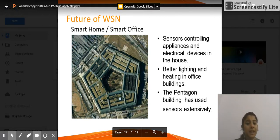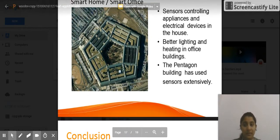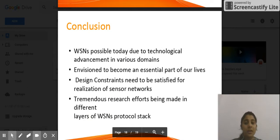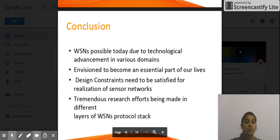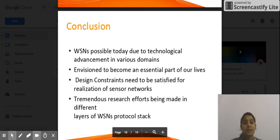The Pentagon building has used sensors extensively. Moving on to the conclusion — WSN is possible today due to technological advancement. It is envisioned to become an essential part of our lives. Design constraints need to be satisfied for the realization of sensor networks.